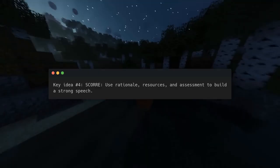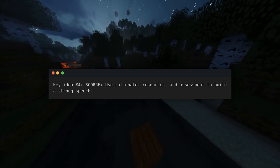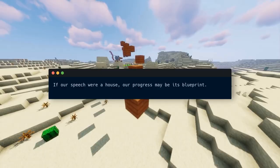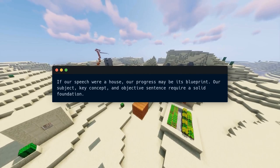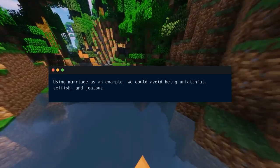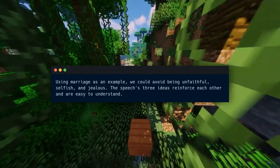Key Idea Number 4 — use rationale, resources, and assessment to build a strong speech. After completing the first three letters of the SCORE method, we reach reasoning, resources, and assessment. If our speech were a house, our progress so far is its blueprint. Our rationale outlines the speech's argument to convince the audience; these points should flow logically and relate to the core term. Using marriage as an example, we could avoid being unfaithful, selfish, and jealous — three ideas that reinforce each other and are easy to understand.